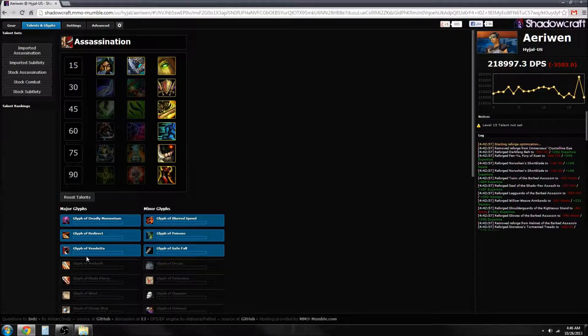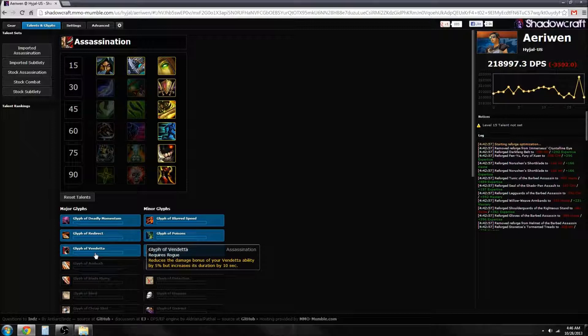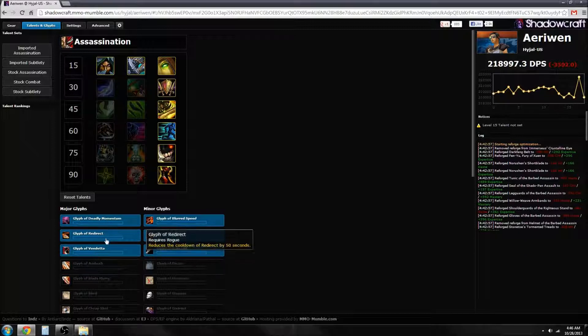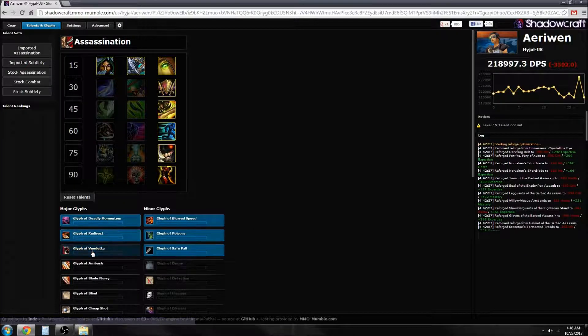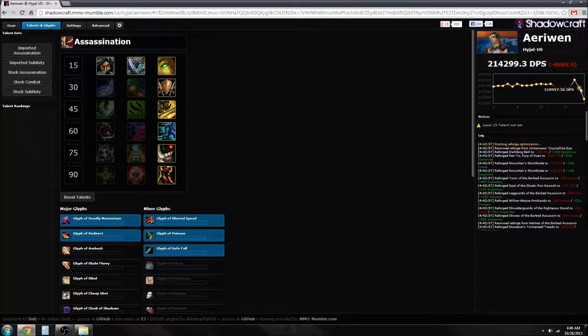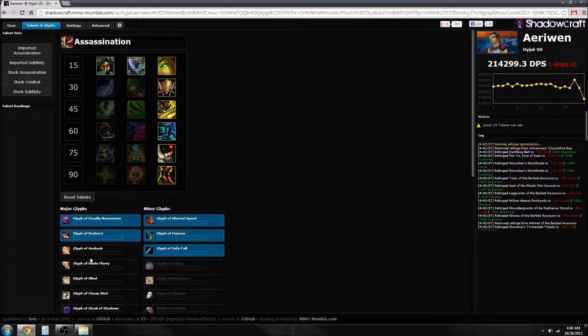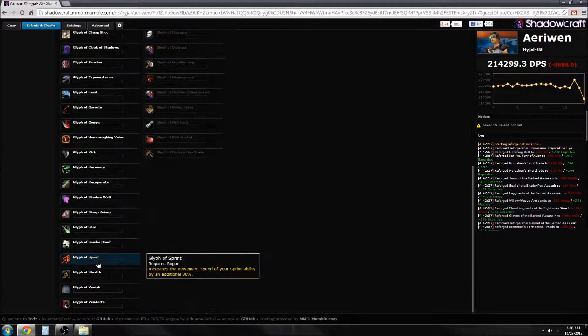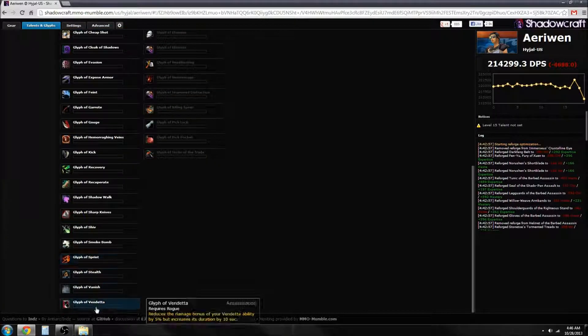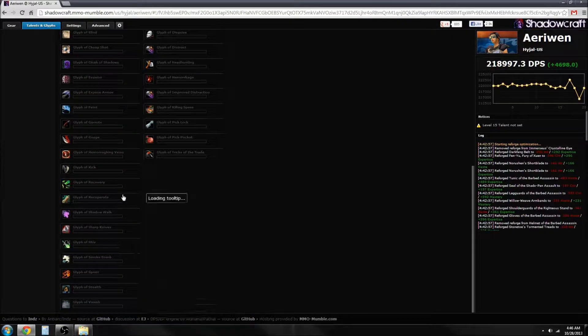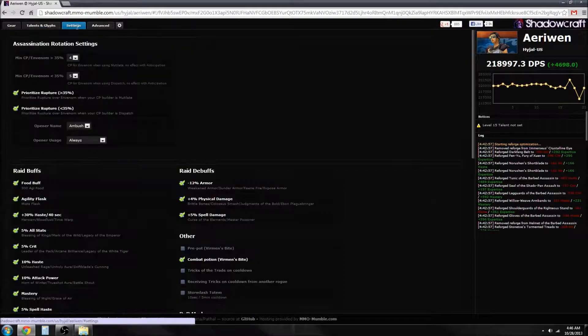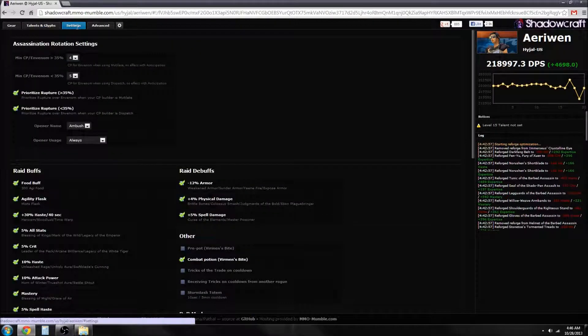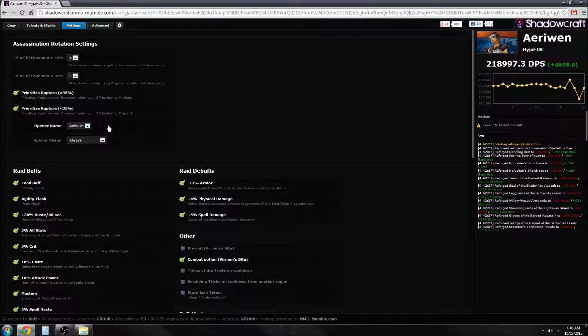You can do this with glyphs and stuff. The only one that really works is the Vendetta glyph. Yeah, I hate that glyph, it lasts way too long. You can also mess around with some other things. This is another common question: how do you open?